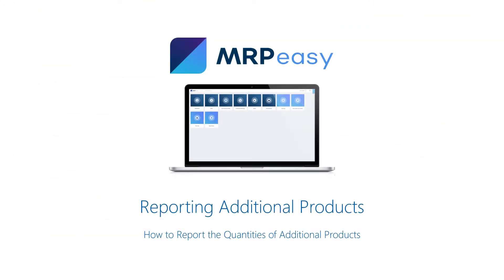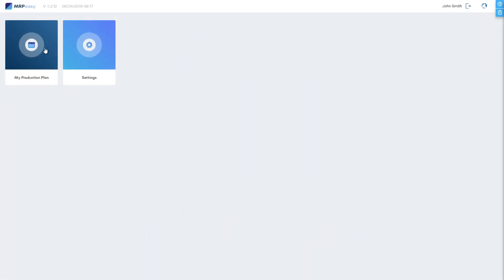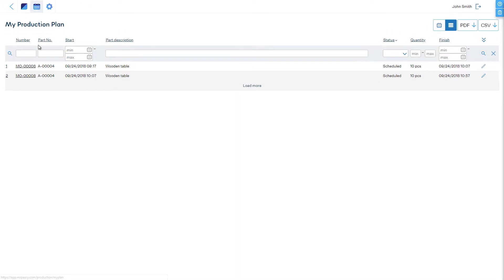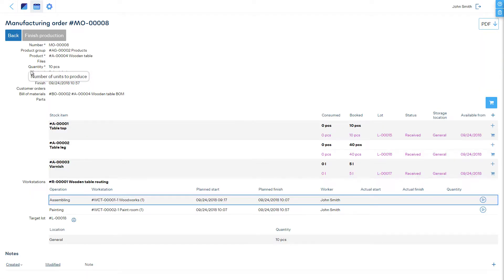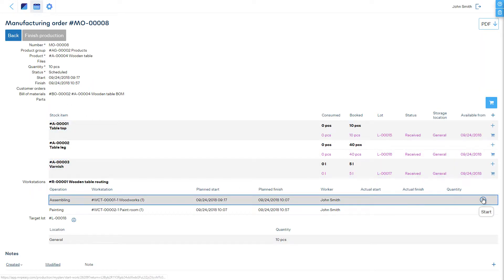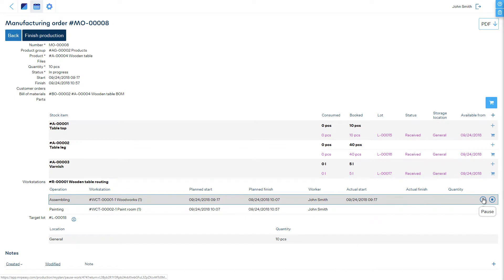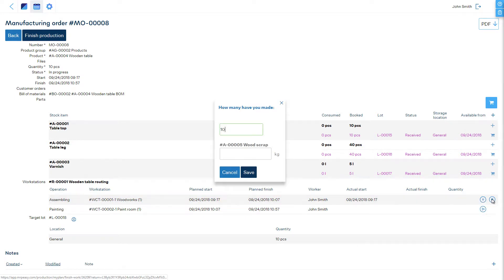Reporting Additional Products in Production: The worker, when pausing or finishing an operation, can report the quantities of additional products. When the Pause or Finish button of an operation is clicked, either in the My Production Plan or the Internet Kiosk,